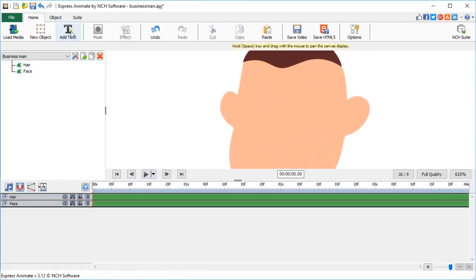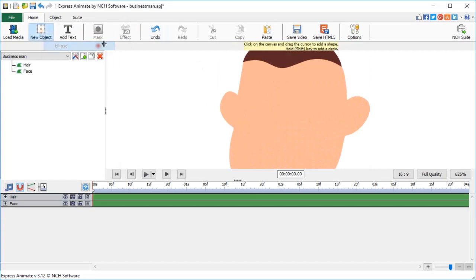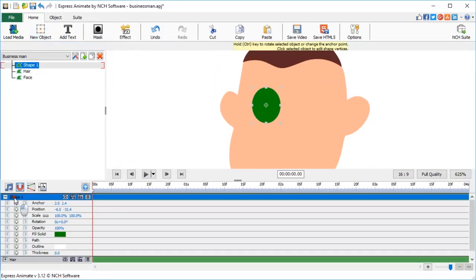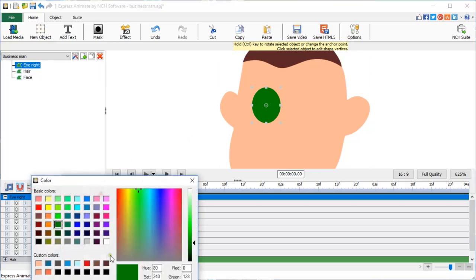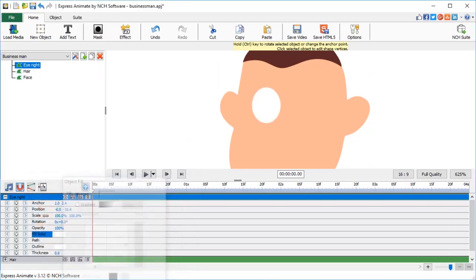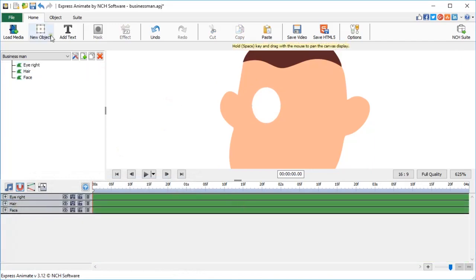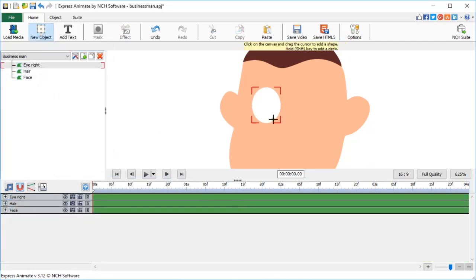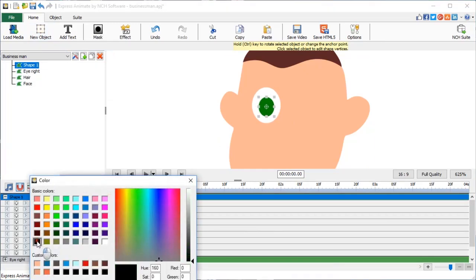To make eyes, instead of a pen tool, let's use one of the basic shapes, an ellipse. Rename it. For a character, that eye is a right one. Change its color to white. Create a new ellipse to make his iris. Change color to black. Rename.